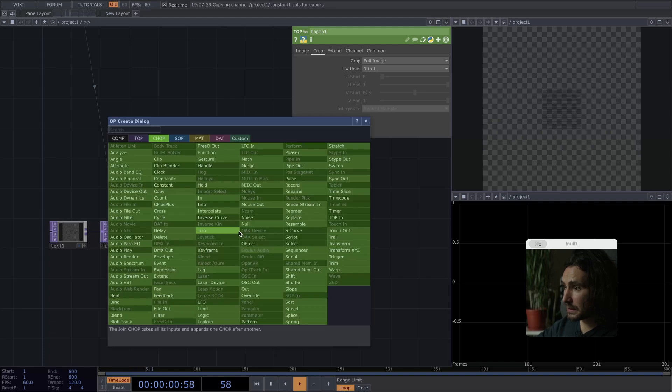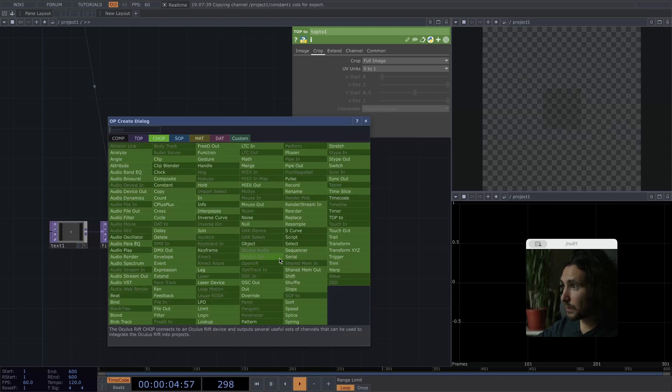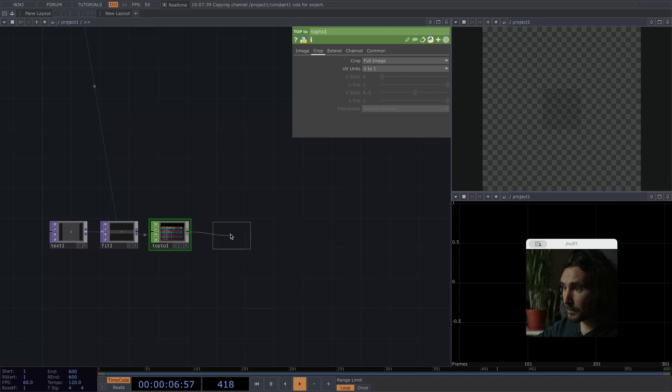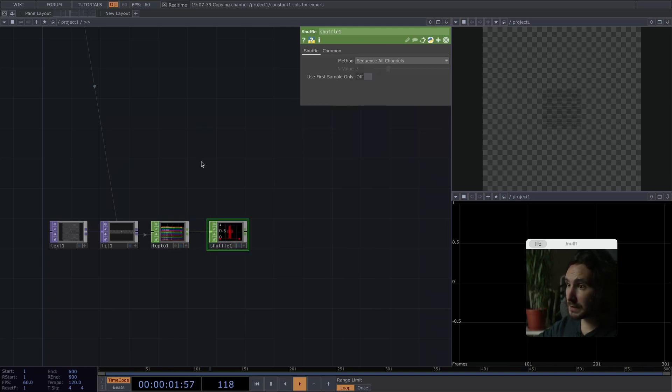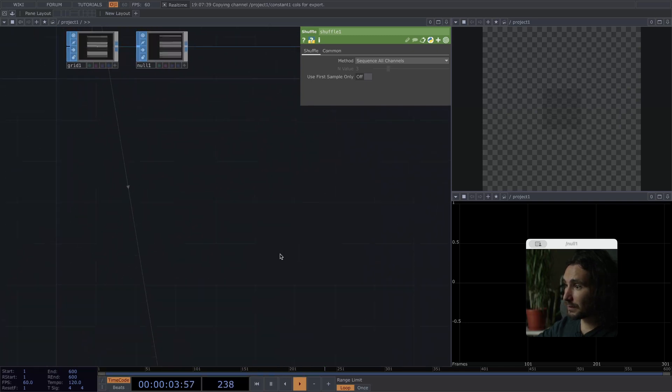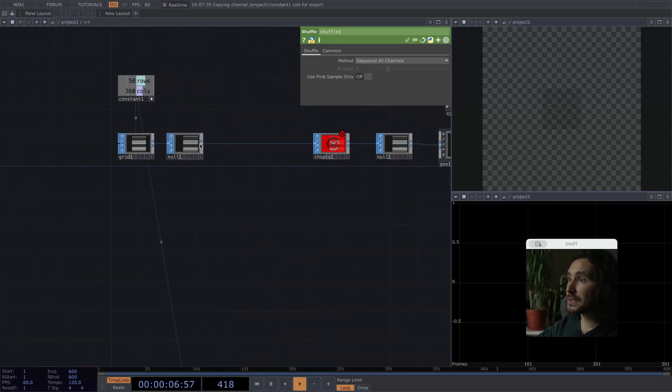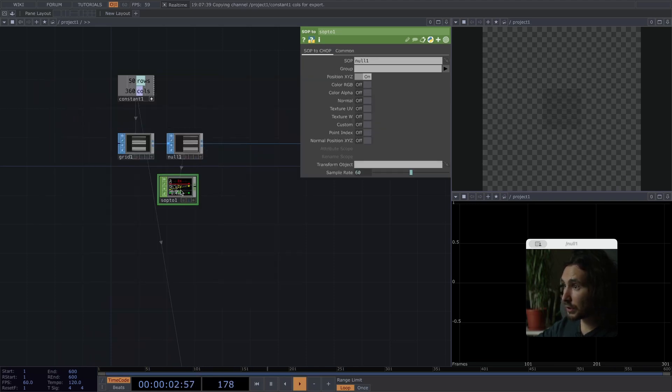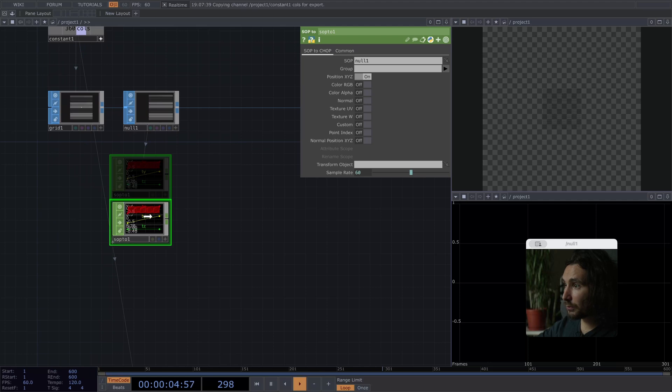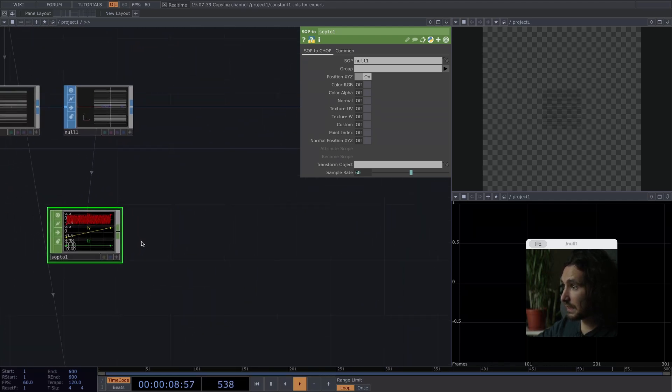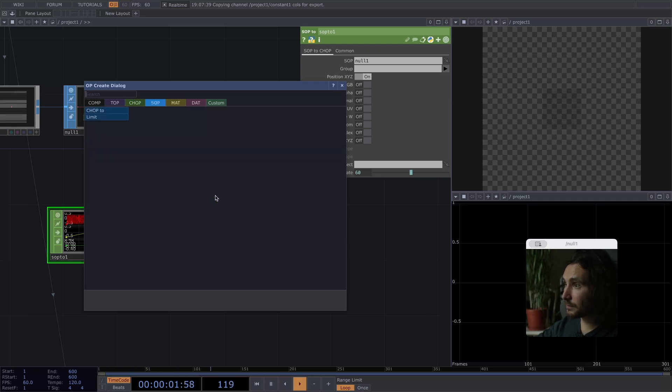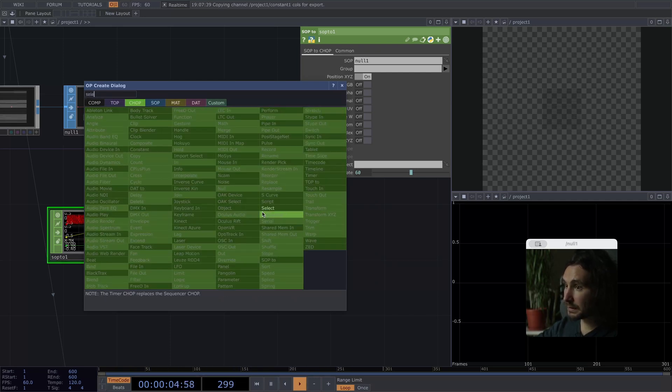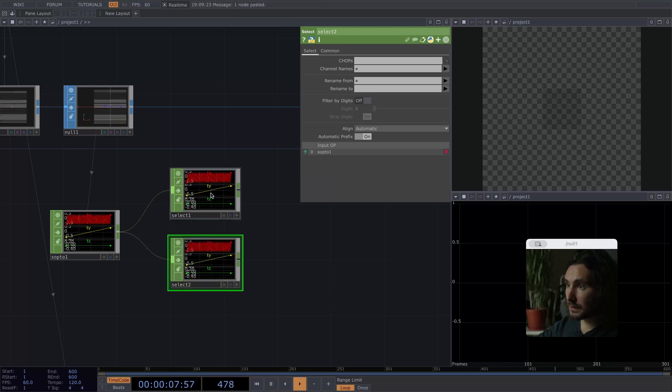And right now it only took one row of pixels, but we need the entire image. And since these are a lot of channels and we only need one, we're going to shuffle them by the method sequence or channels.